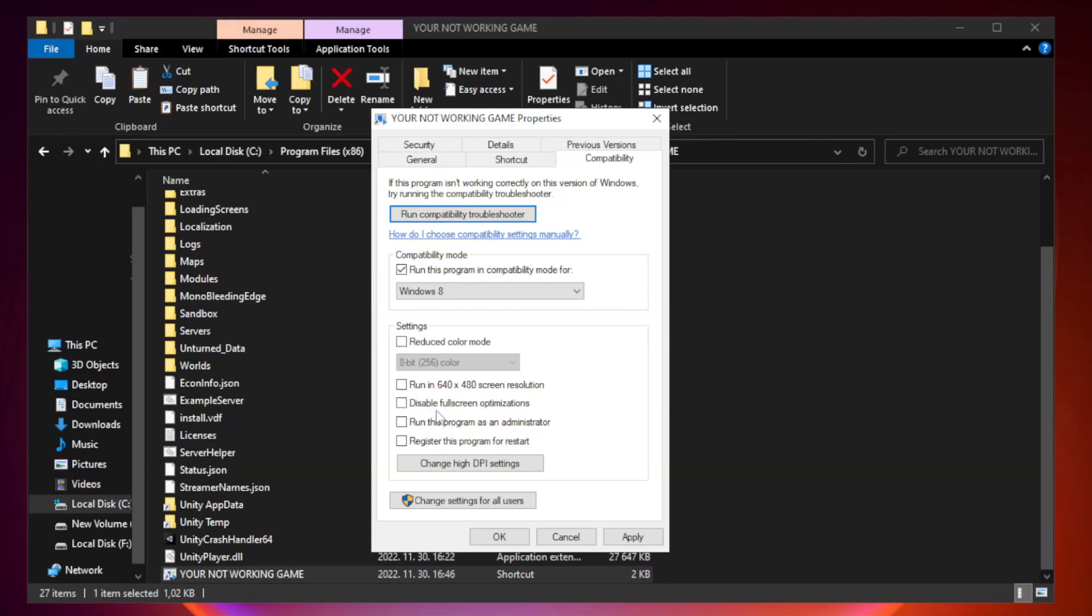Check disable full screen optimizations. Check run this program as an administrator.